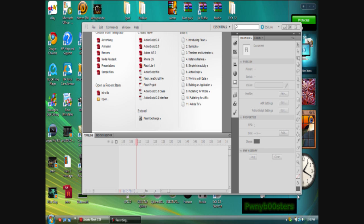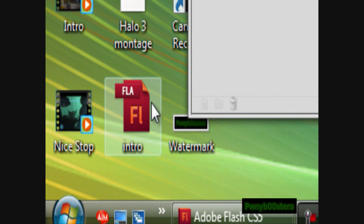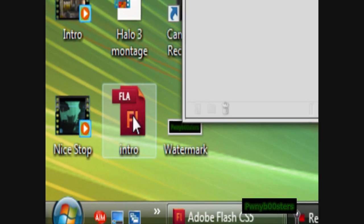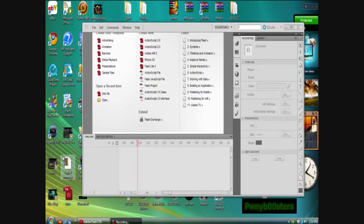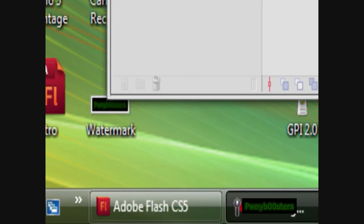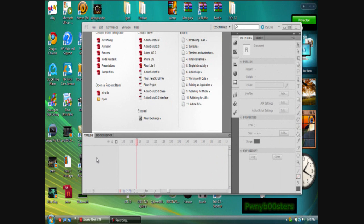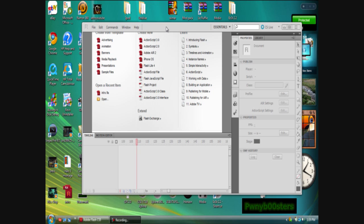It only involves two programs. Well one's a file - this intro.fla file. And the other one is Adobe Flash CS5 I'm using. I'm using a trial for Adobe Flash, so yeah I didn't pay like the hundred or whatever it is to buy it. So you can do this just by it with a trial.